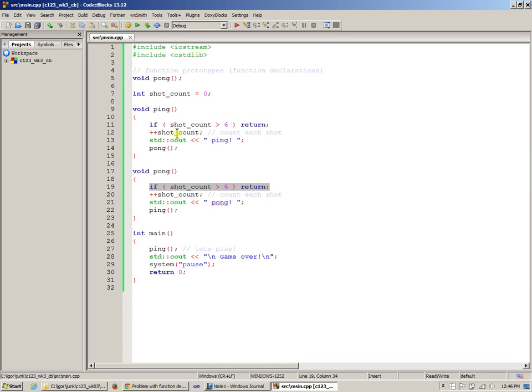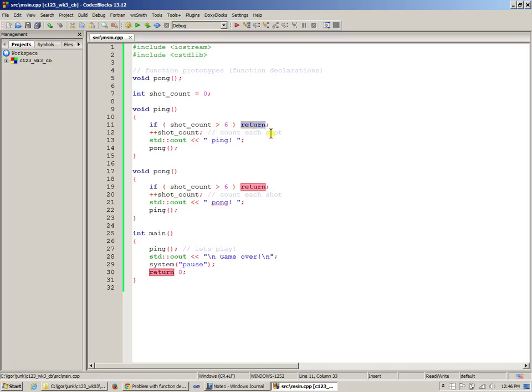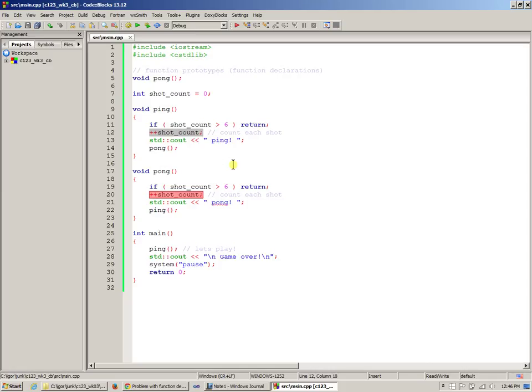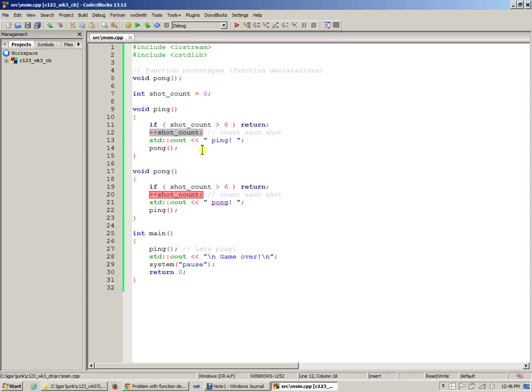And so when I do this, as long as the shot count is not greater than six, the return statement will not execute. Instead, I go to the next line, and both ping and pong are like mirror image of each other. The only difference is that they call each other. Ping calls pong, and pong calls ping. Everything else is exactly the same. The next statement in each function is that I increment the shot count. Plus plus means add one, and remember it.